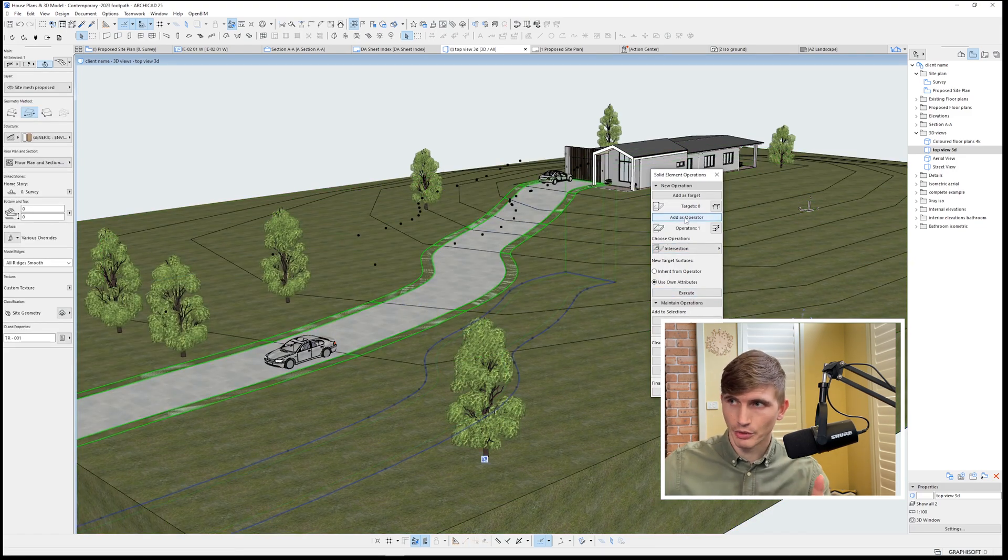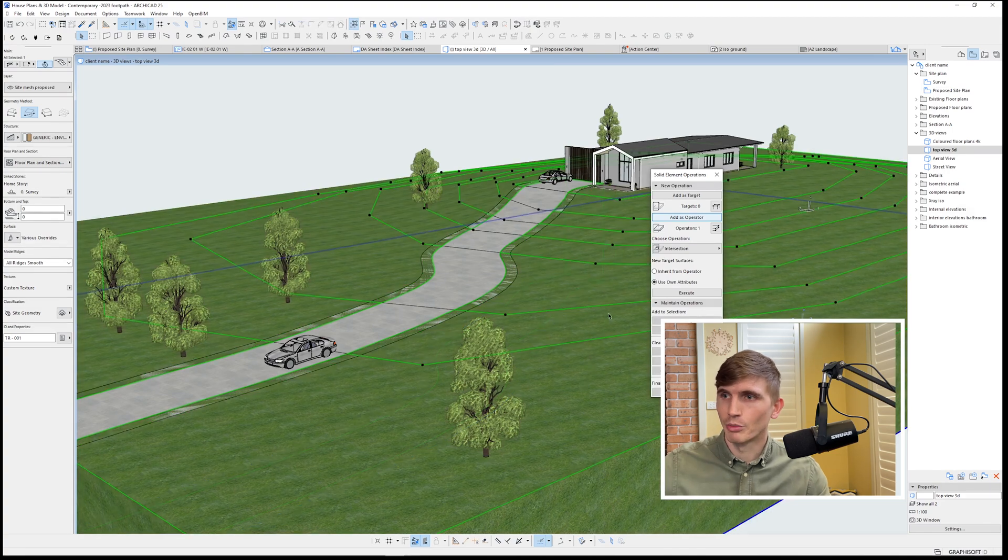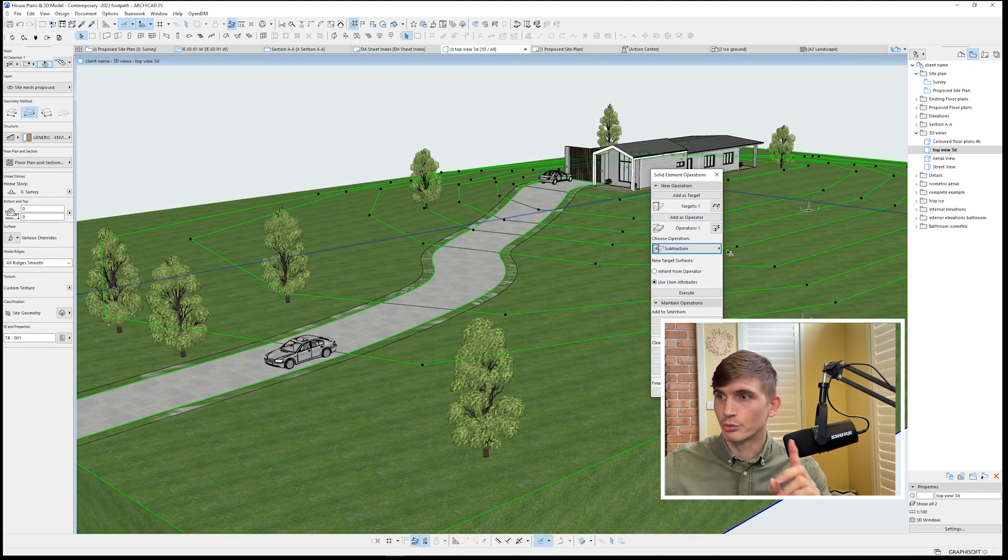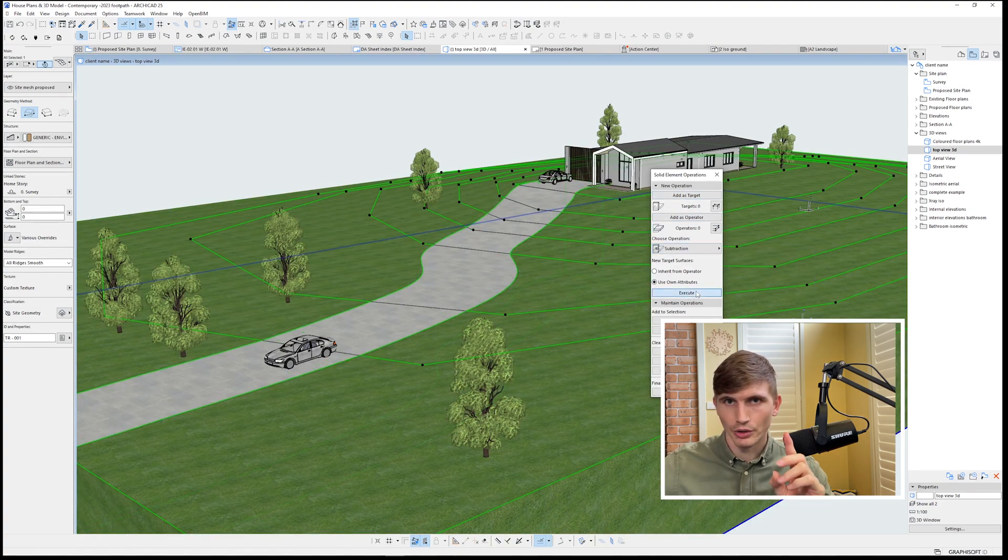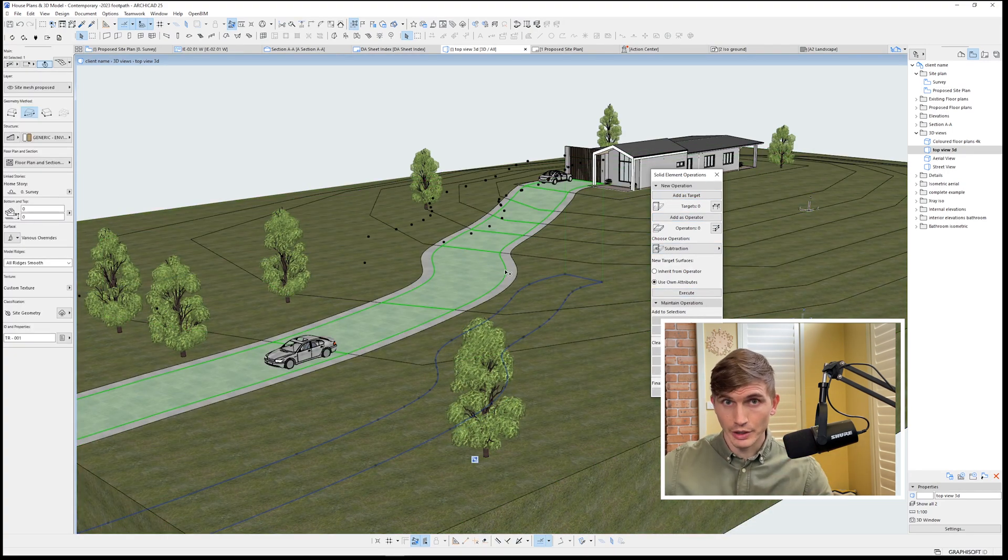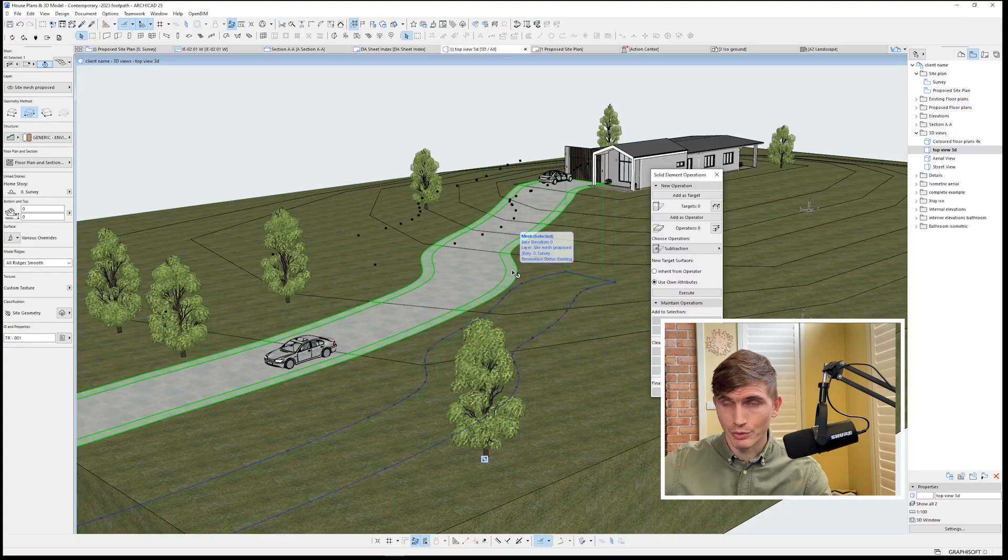We'll make it the operator this time. We'll make the site mesh the target and we'll go subtraction. We'll go execute. Now we've got a driveway and a pathway.